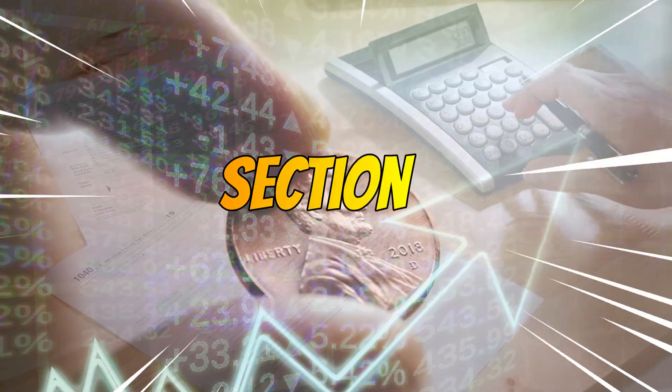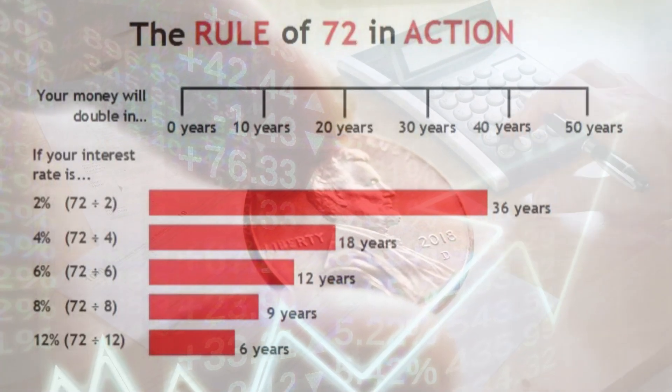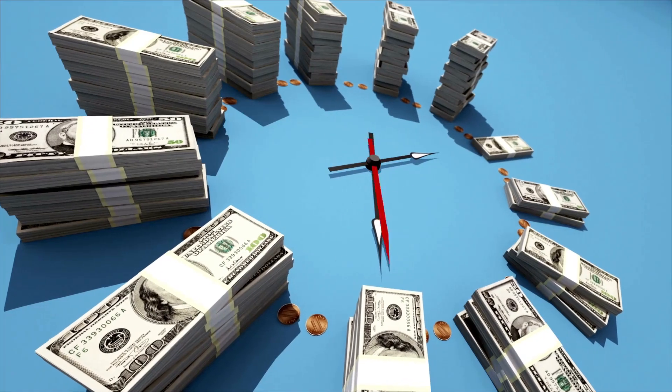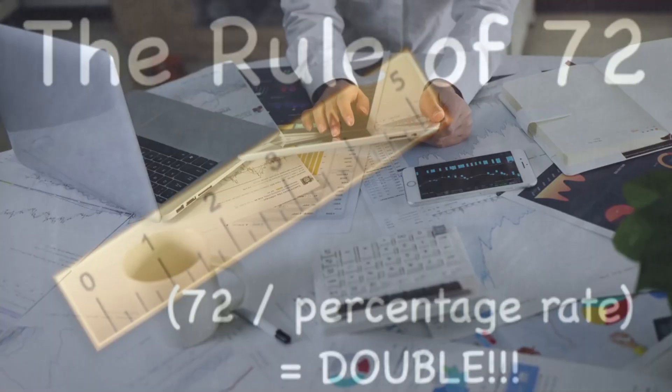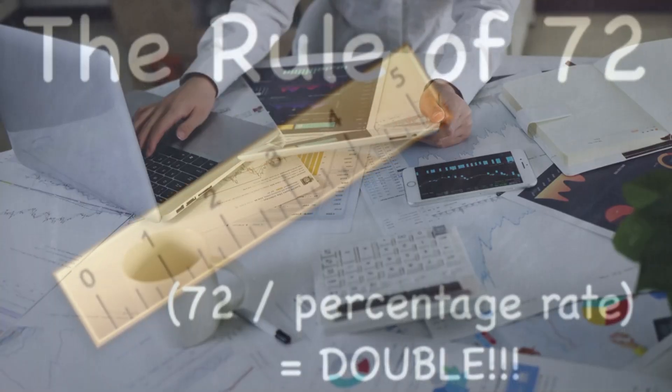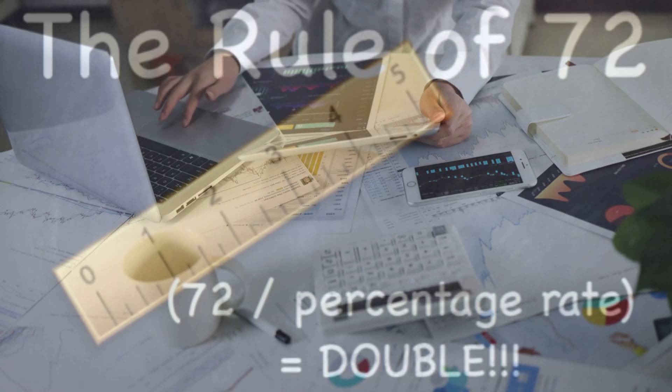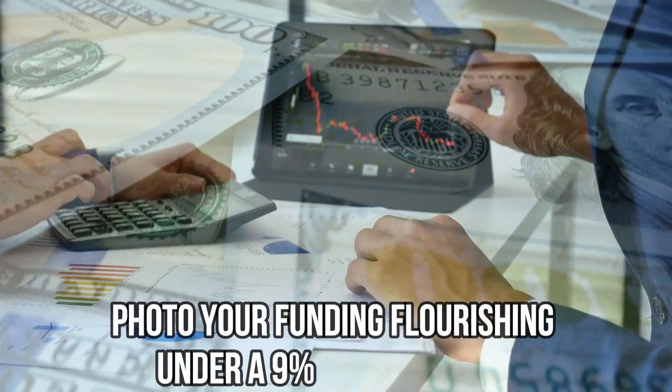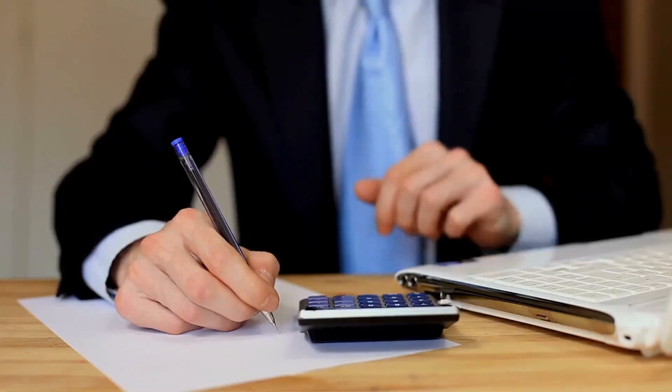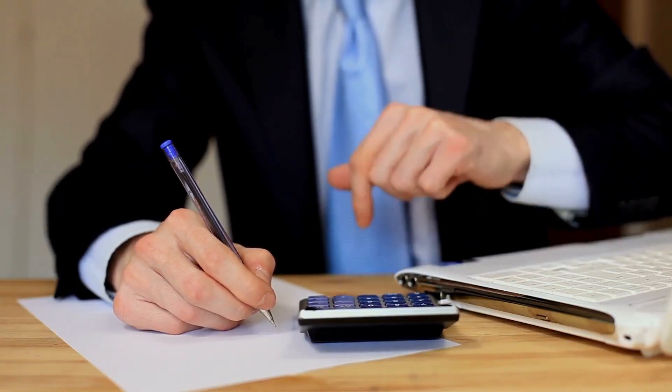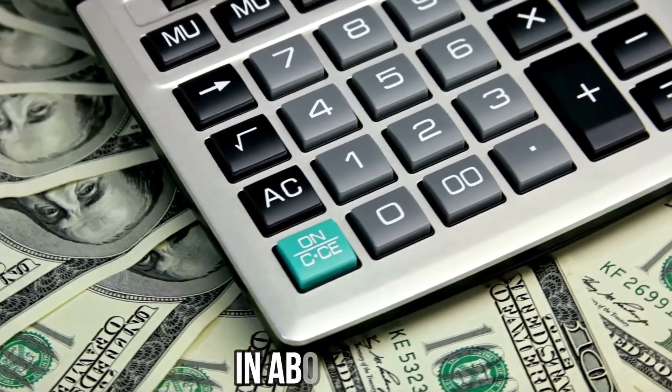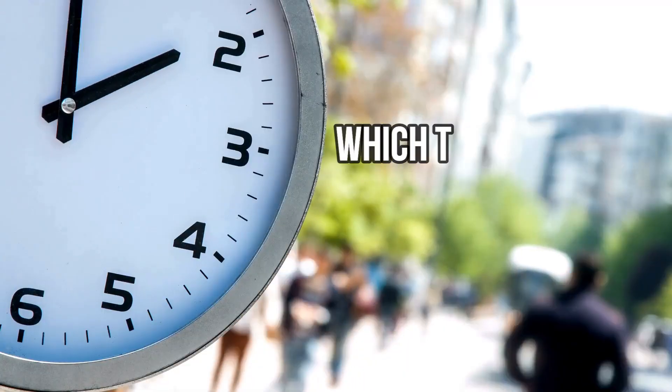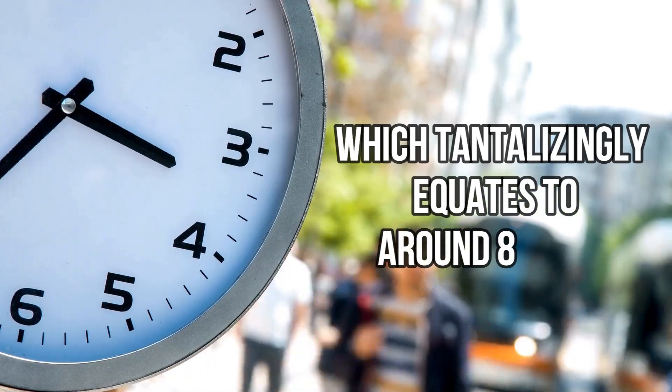Section 3: Interpreting Formula 72. The time needed to double your cash in years is a trifling 72 divided via the interest charge in percentage. For example, photo your funding flourishing under a 9% annual hobby, a short intellectual calculation, and you will locate that it's set to double in about 72 slash 9, which tantalizingly equates to around 8 years.